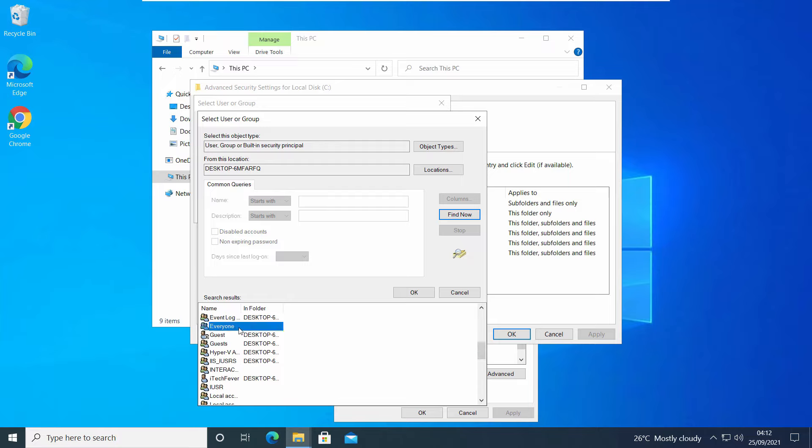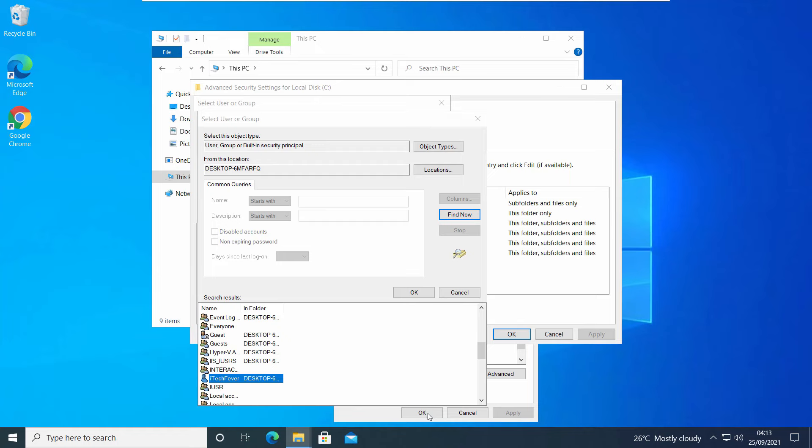So I will select my user account here, and then OK.